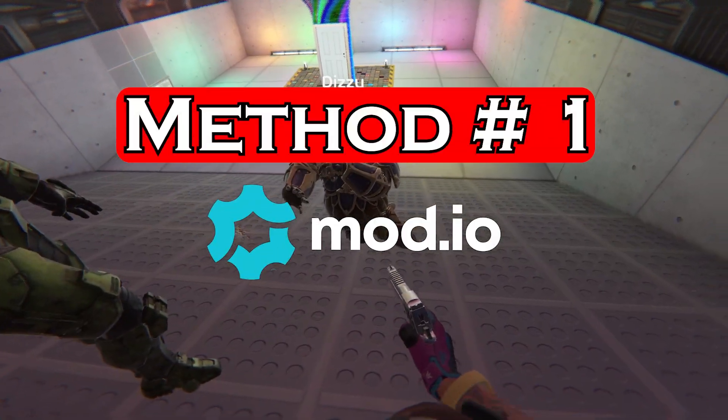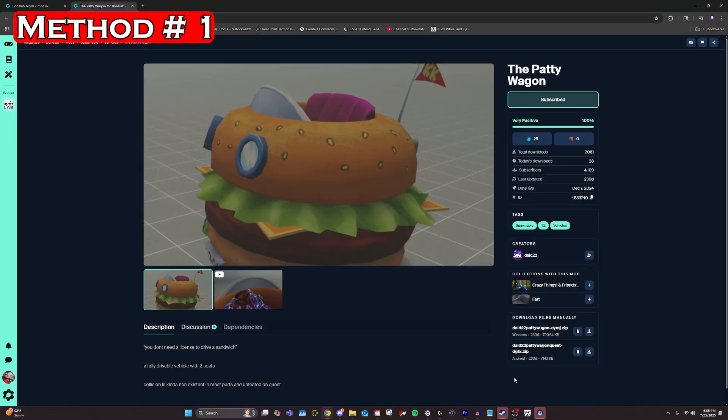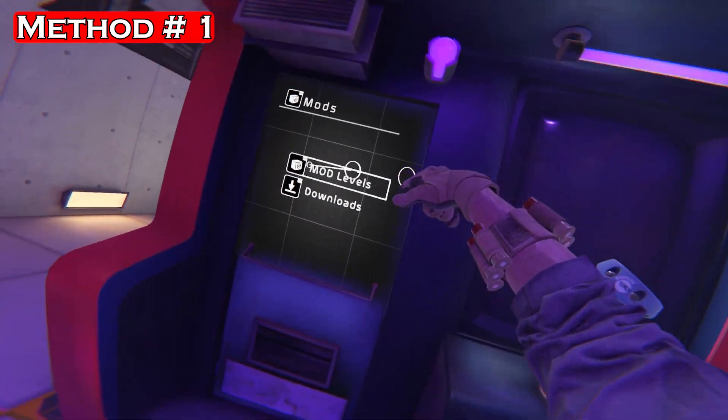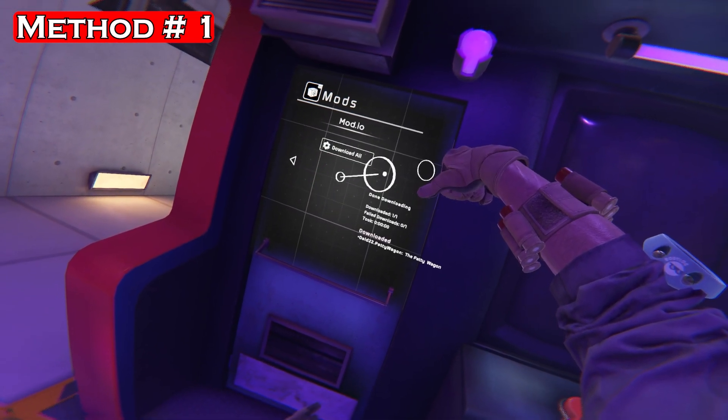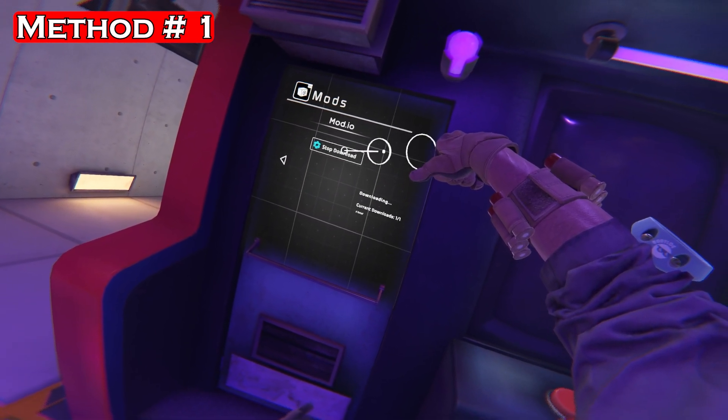Now to the first method, Mod.io. First you're going to want to go ahead and unsubscribe from the mod on Mod.io. Then you're going to want to load into your game, select download all, and this should uninstall the mod.